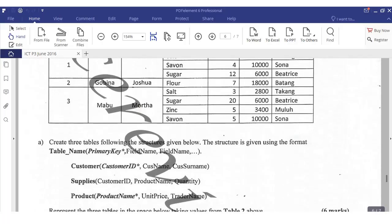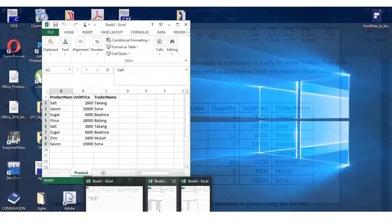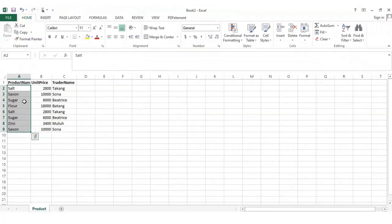For the Supplier table we have: customer ID, product name, and quantity. One customer ID can have more than one product name and more than one quantity. So in the table we'd have, for example: customer 1 with salt, soap, sugar 12; customer 2 with flour 7; customer 3 with salt 3, sugar 20, and so on.